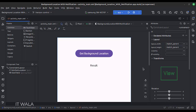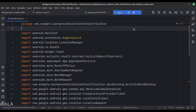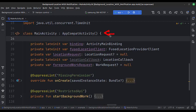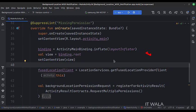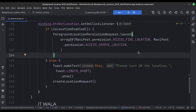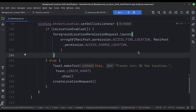Let's see the Kotlin code now. These are the imports. This is the main activity and these are the data members. In the onCreate function, first we set up the view binding. Then we get the fused location provider client. When the get location button is clicked, first we check if the location service is enabled on the device or not.